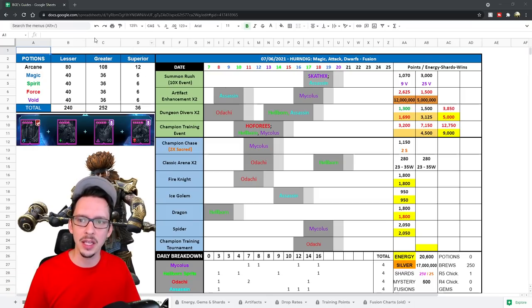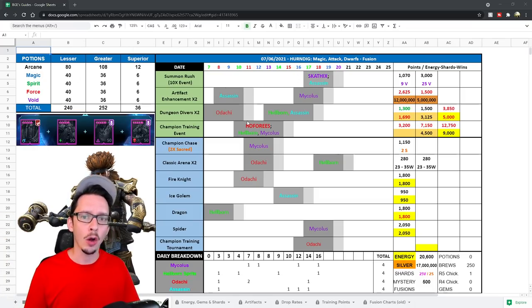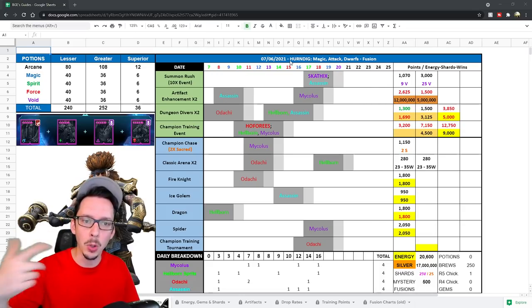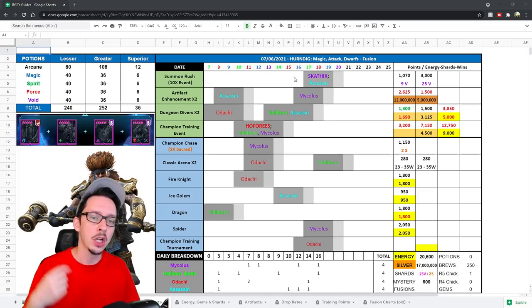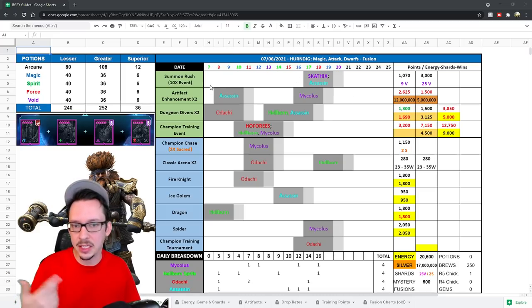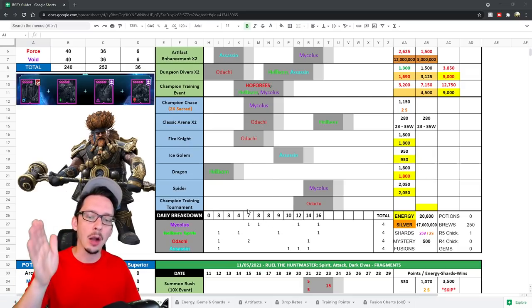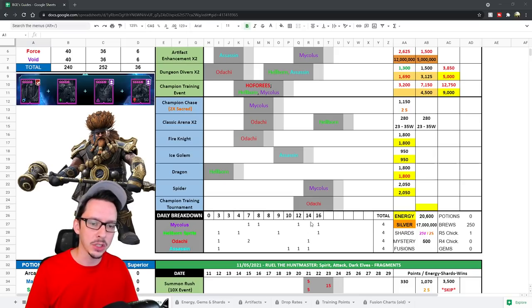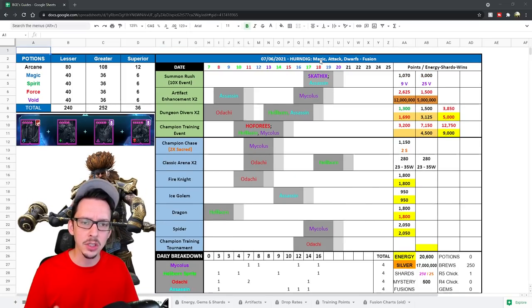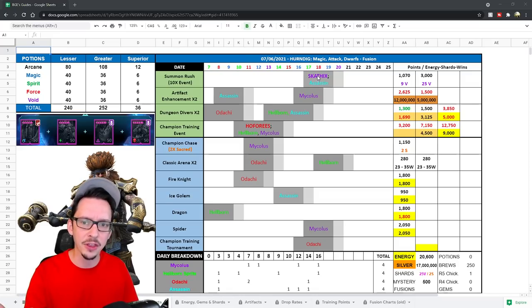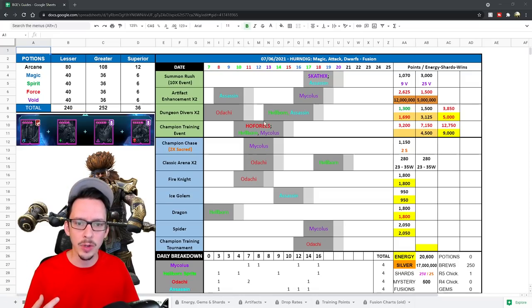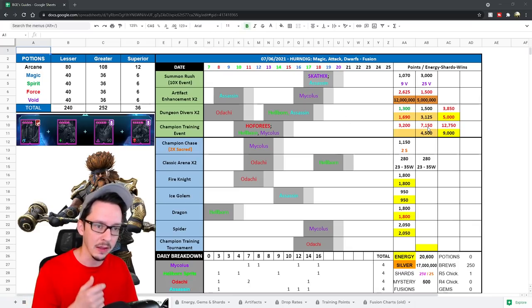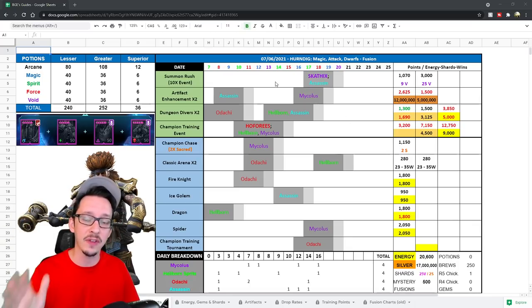If you guys haven't seen this before, basically up here is the potions—this is exactly how many you need. Over here is the daily breakdown. The color-coded numbers at the top are the potion keeps, and the color-coded champion names are basically the affinity. At the bottom here I say your daily breakdown, roughly on each day how many rares you're going to get, for a total of 16 for you to do all the fusions. I don't really talk about the extra epic champions, which is Scathix on the summon rush and Hoforis on the champion training event.